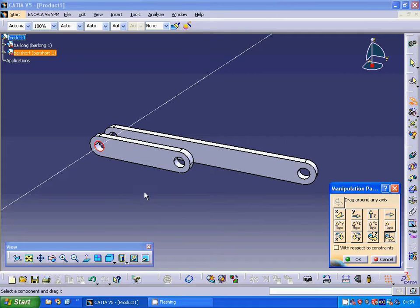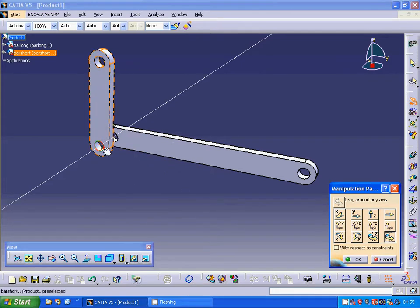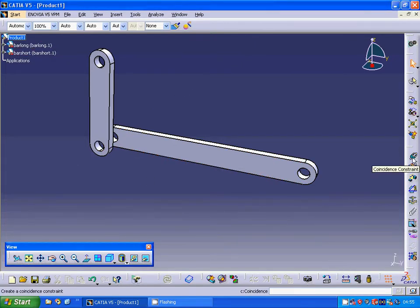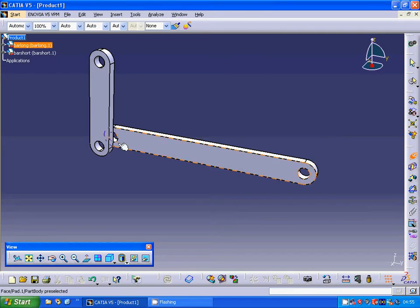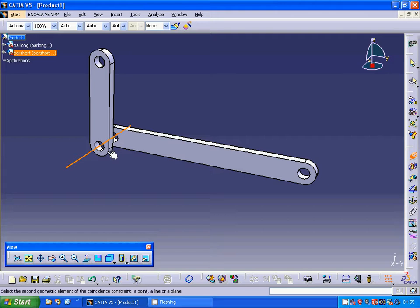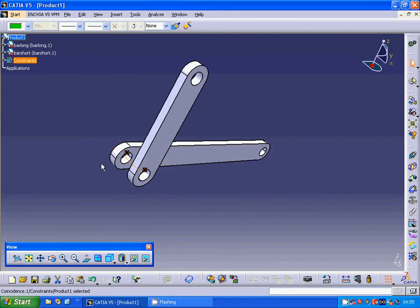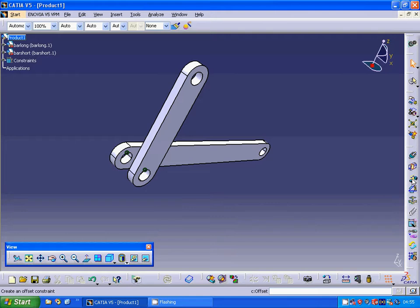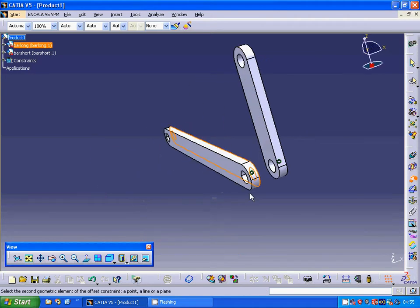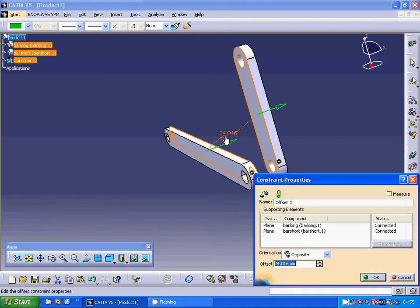I select the bar and rotate. Now I am going to make a coincident constraint between that axis and rotate, and between that axis. It is constrained but not fully constrained. I am going to select the offset constraint and select that face and that face — the distance between them is 24 — and I make it zero.